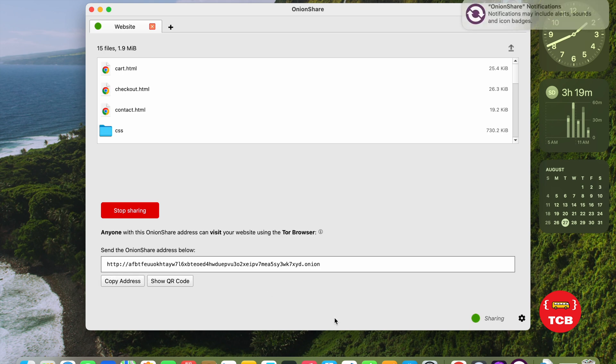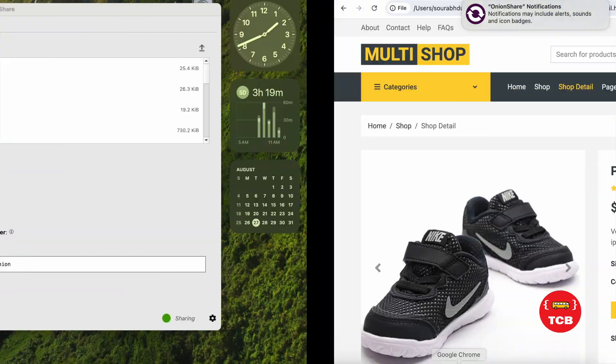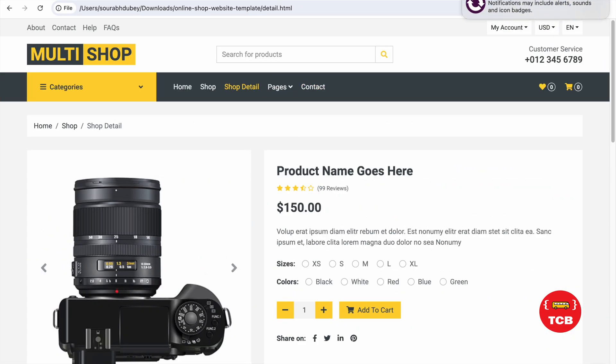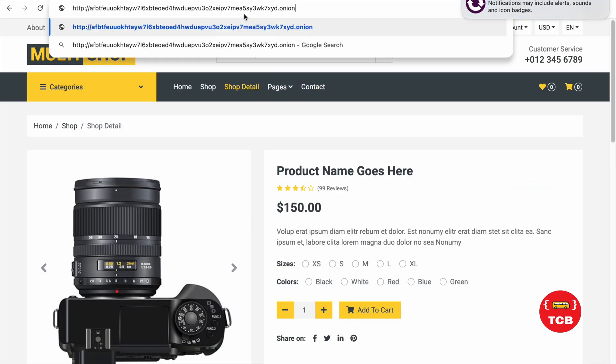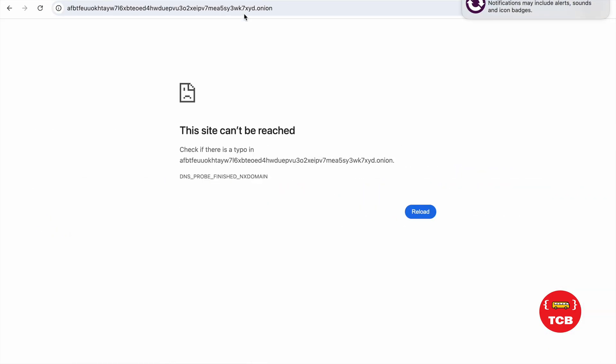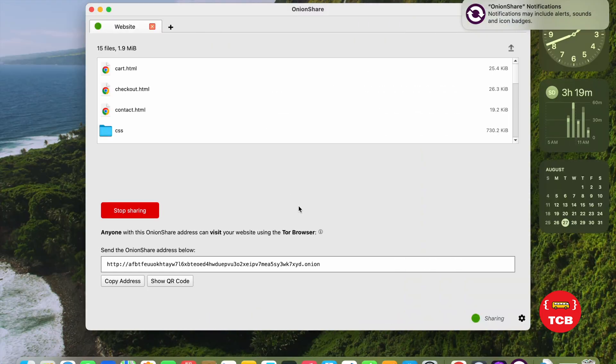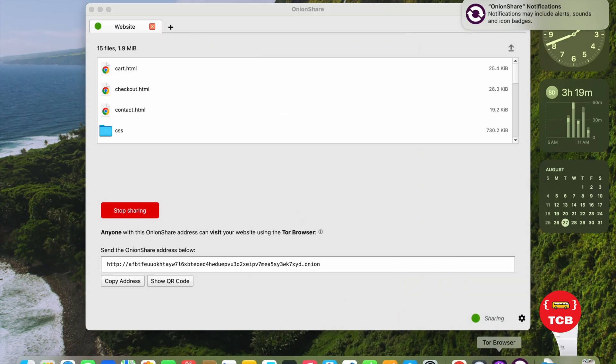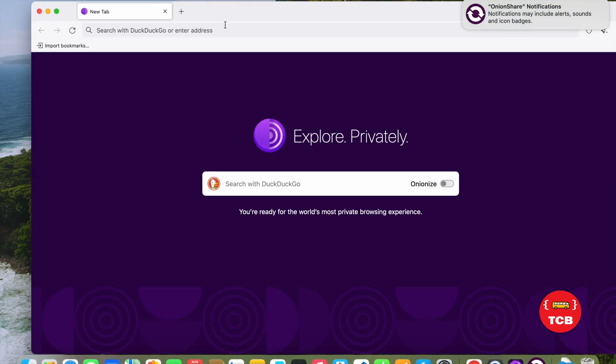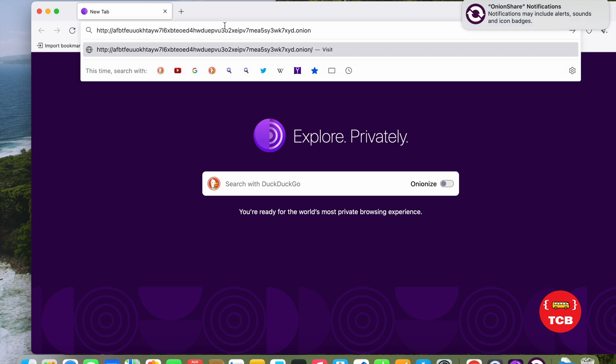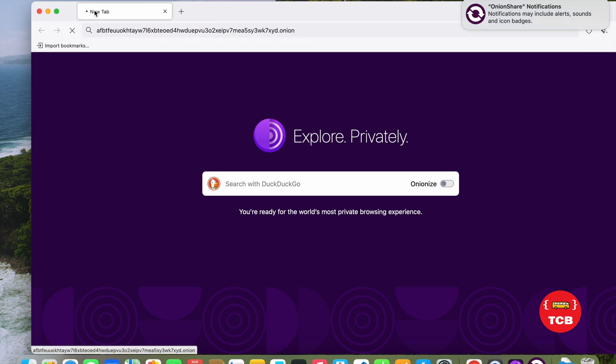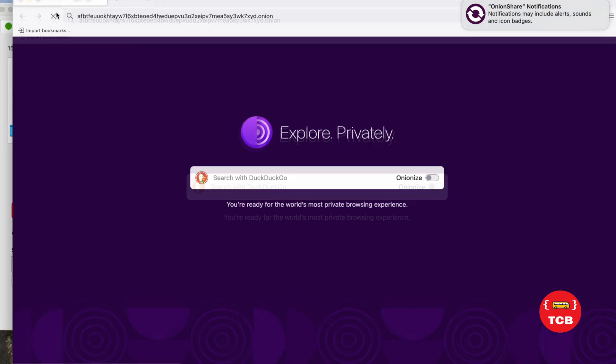Now, click on Copy Address and let me just try with Chrome. Let's try this address with Chrome. You can't access this. But now, I'm going to copy that address and open the Tor Browser. And let's access this. And open this.